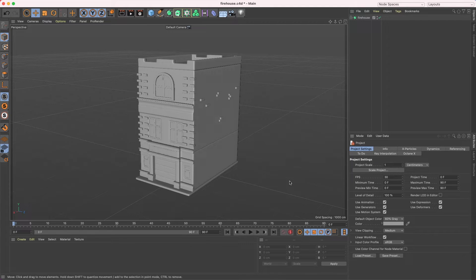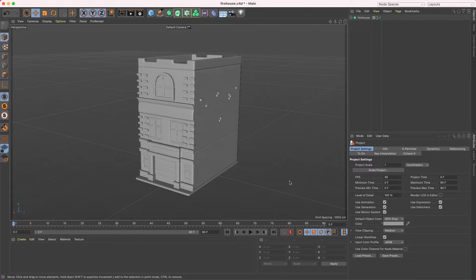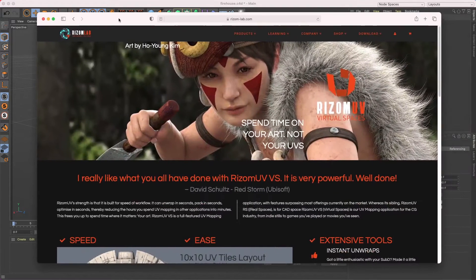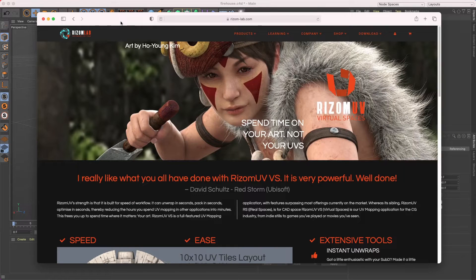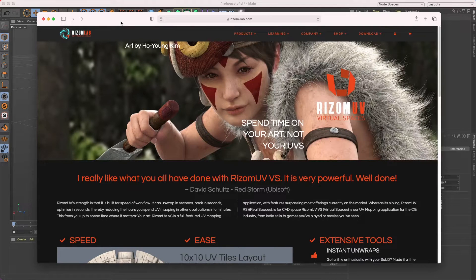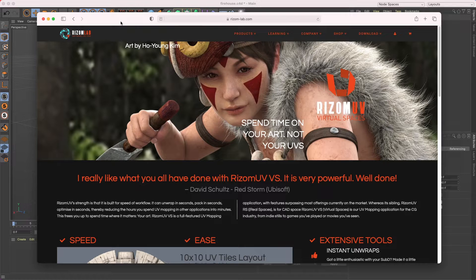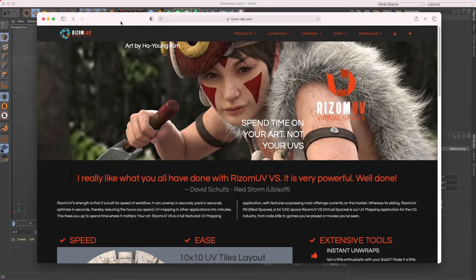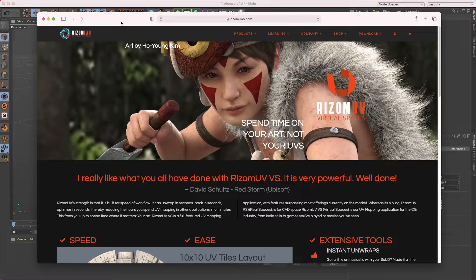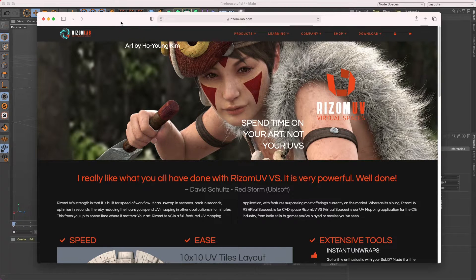While newer versions of Cinema 4D finally have good UV mapping tools, the version I'm currently on does not have that great of UV mapping tools. So I use a program called Rizome UV, and this is a great program. It's super easy to use and it also has a plugin that allows you to go back and forth between Cinema 4D and Rizome really easily. So if you're interested in a beginner's guide to Rizome UV, let's get started.